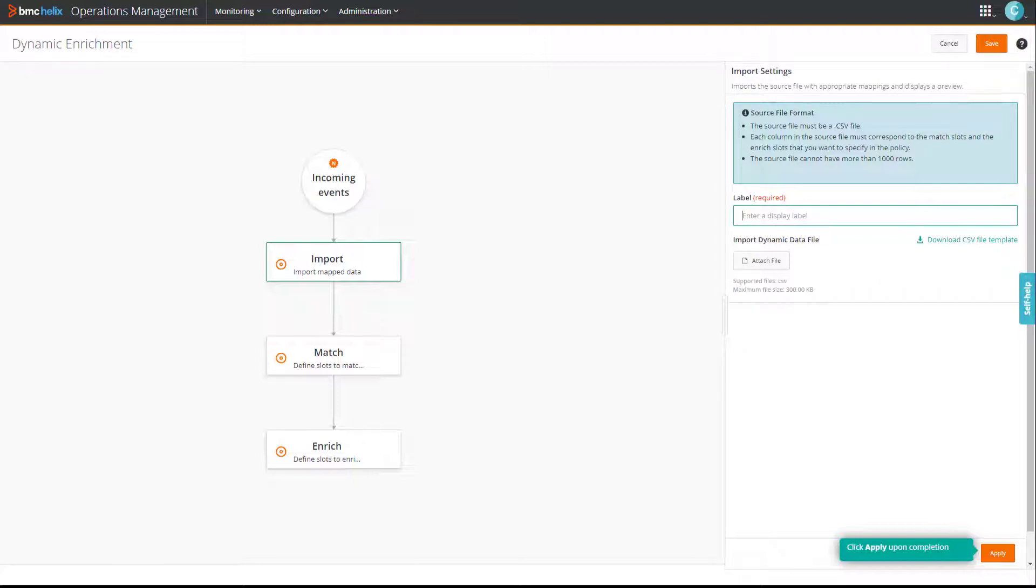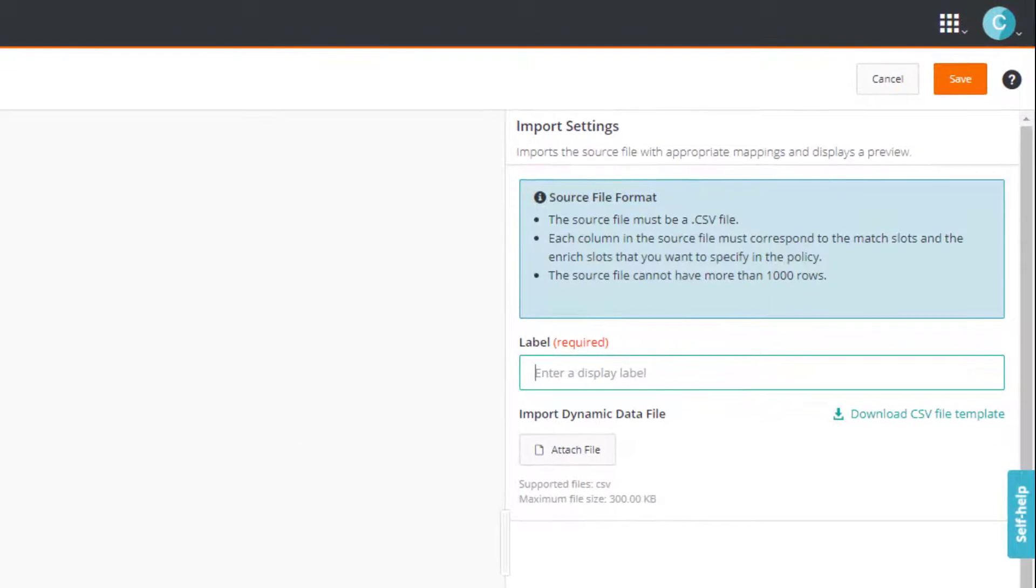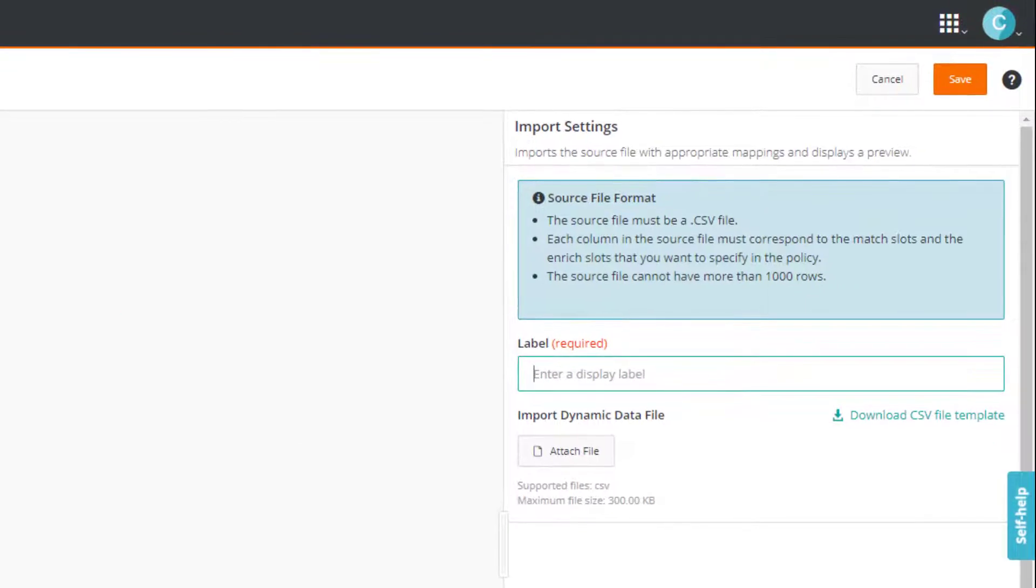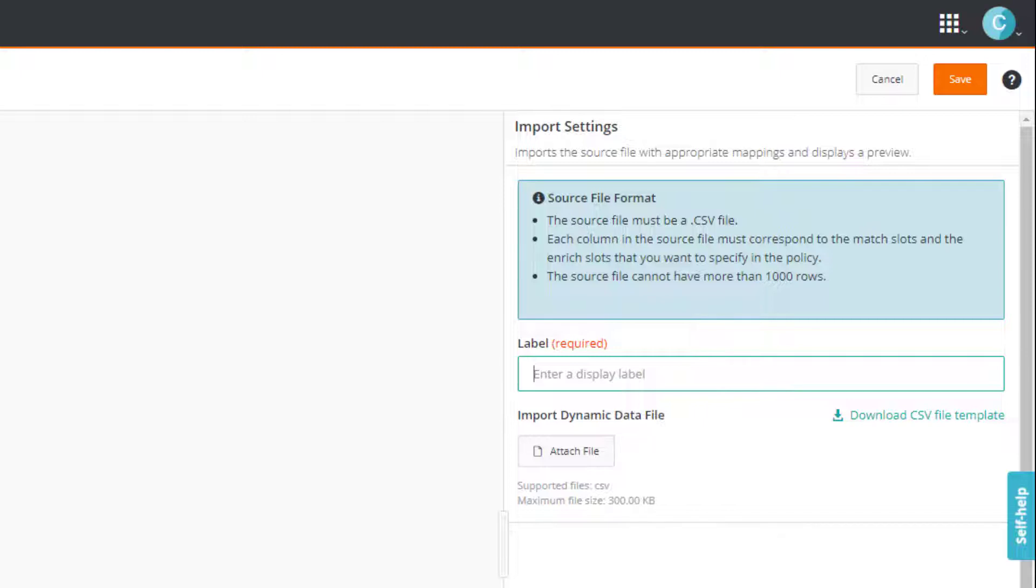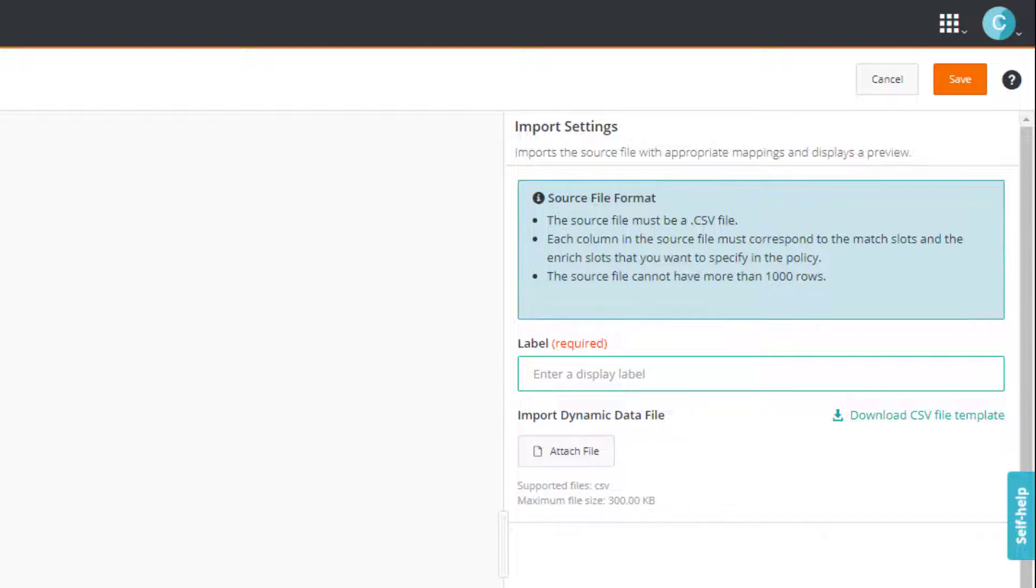Our first step is to import an external file. For the purpose of this demo, we have already created a file. We'll look at it in a minute. However, notice some of the prerequisites listed here. You can only import a CSV file with a maximum of 1000 rows.